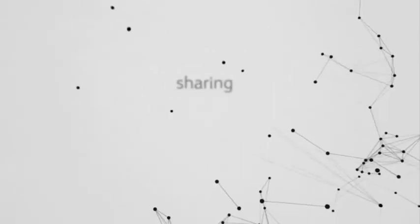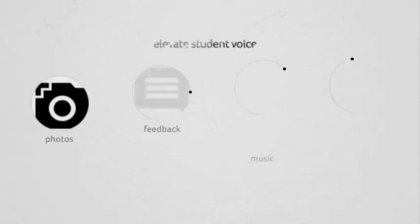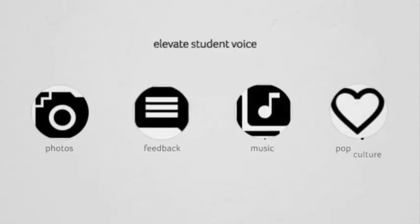By sharing, educating, and inspiring their teachers, The Voice Project app can elevate student voice by allowing them to share their culture with teachers to ultimately transform classrooms.